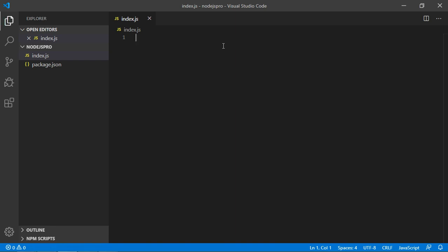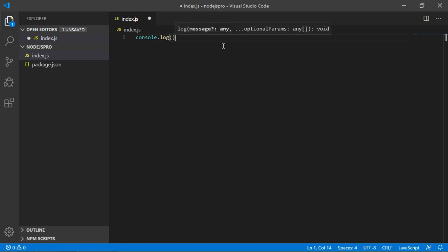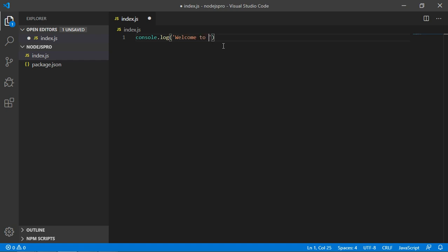Inside this project, click on New File and name the file 'index.js'. Inside this file, type 'console.log()' and inside the log write 'Welcome to Node.js'.